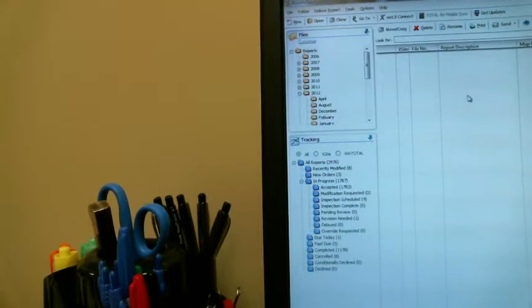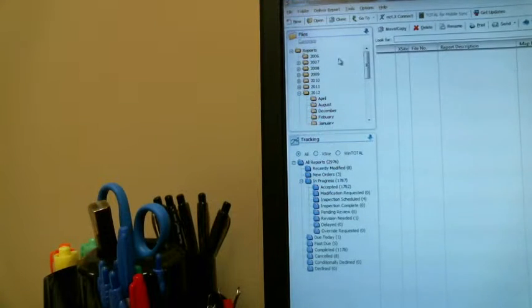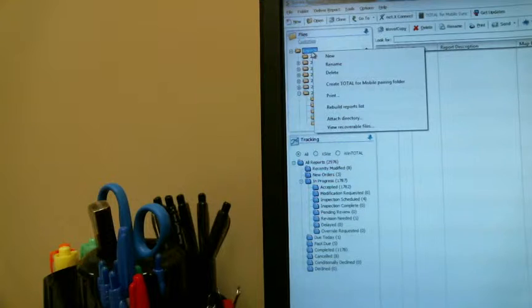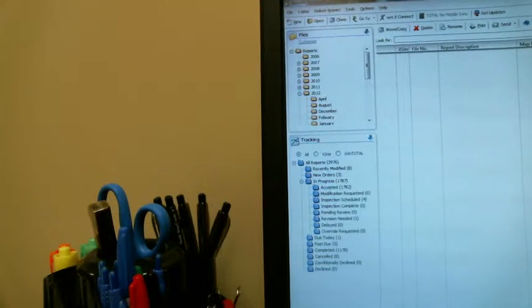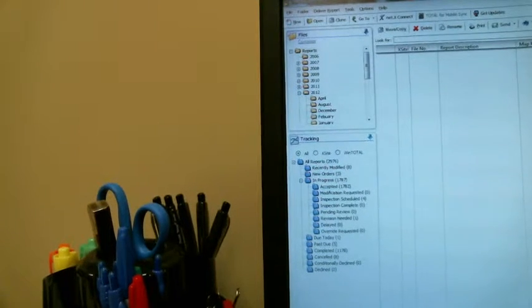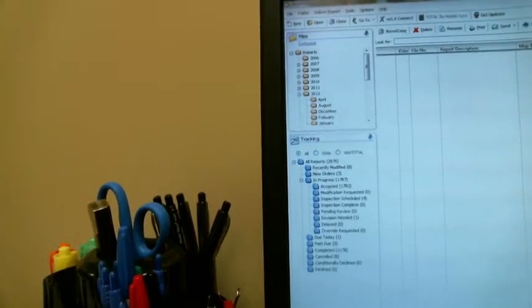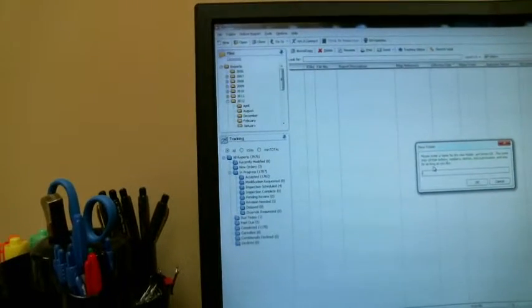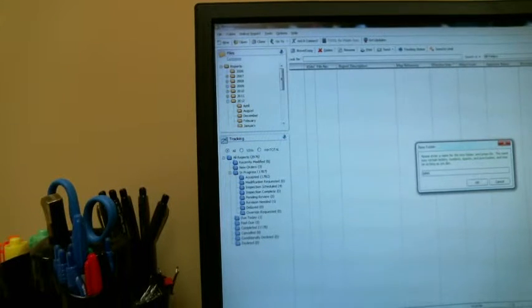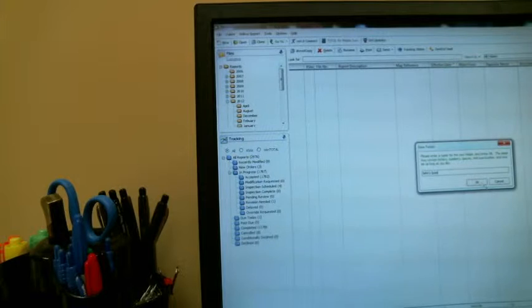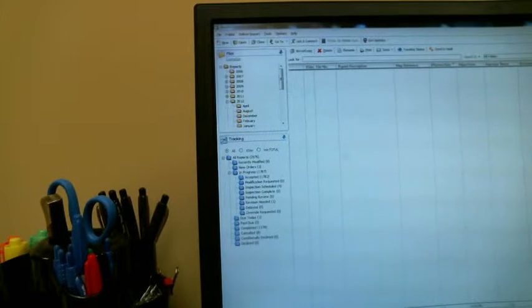So here's what you would do. Go into where your files are, right click on reports, say new, and name that. Let me pull this back a little. Name this, for example, John's iPad. That's what the name of your mobile device is going to be. You save that.